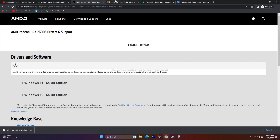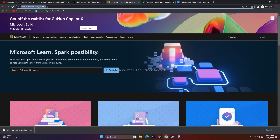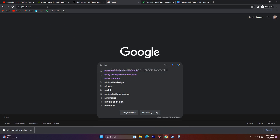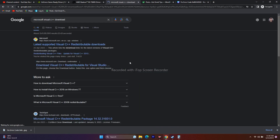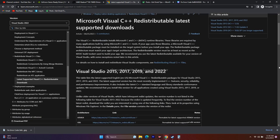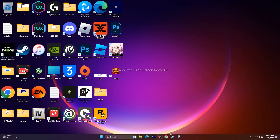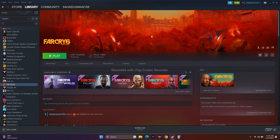Another step that has worked for many users is installing Microsoft Visual C++ Redistributables. A link will be in the description — scroll down and download the x64 version, install it on your PC, restart your PC (this is mandatory), and then check if the issue is resolved.